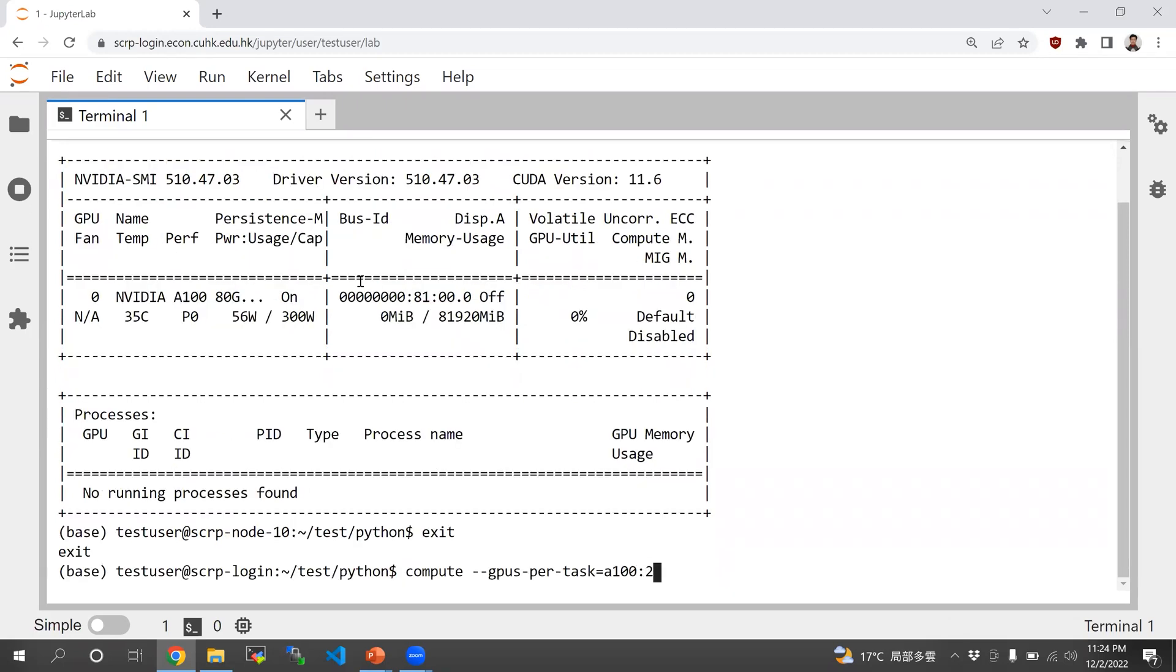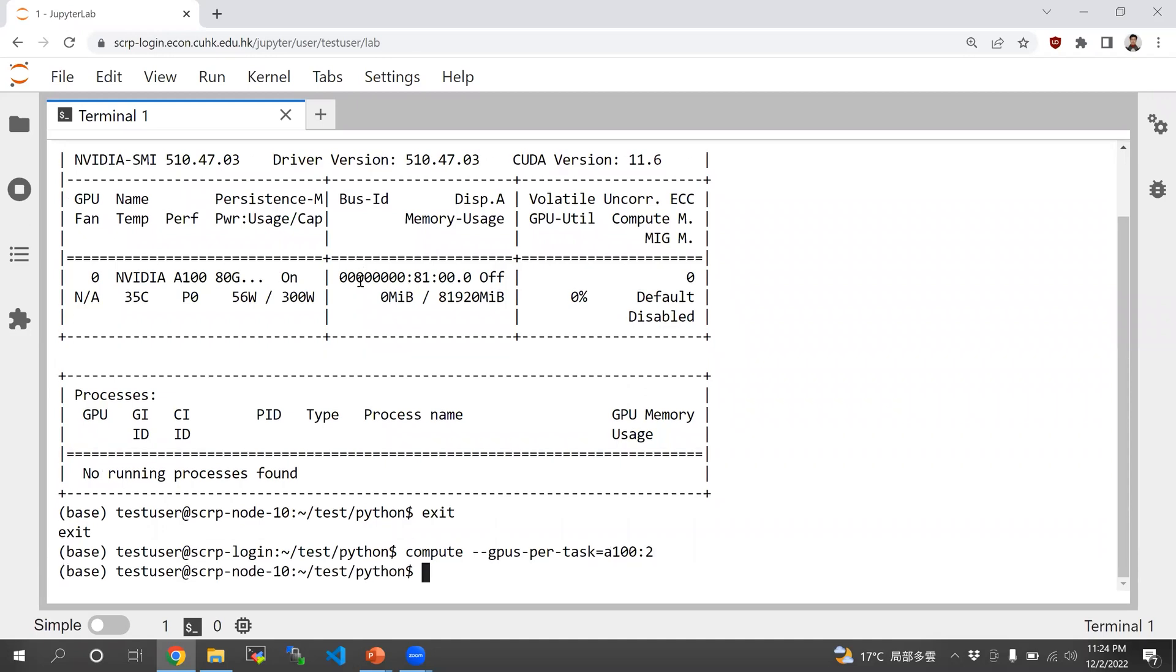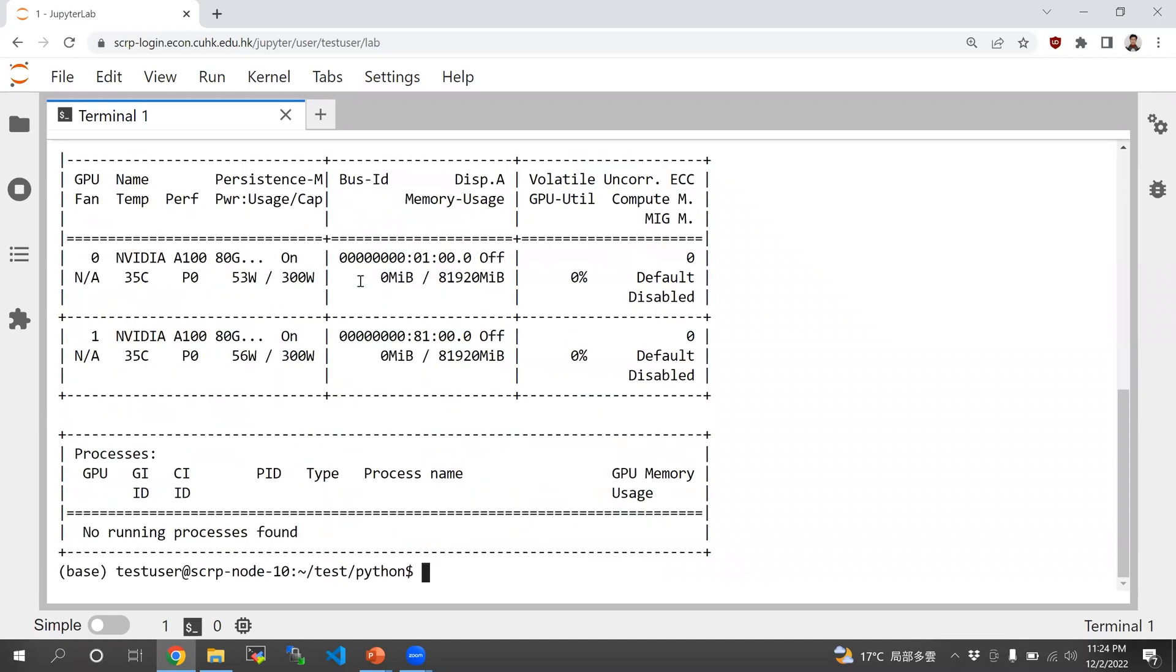If you include colon two at the end, you're going to get both A100 GPUs.